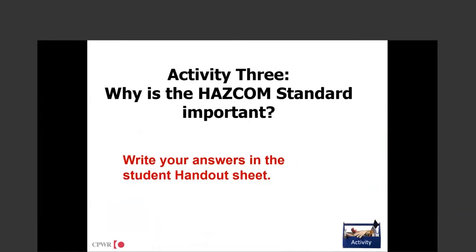Now for activity three — the third one on your handout. What I want you to do is think on your own and come up with some of the ideas or reasons why you think the HazCom standard would be important for you, the workers, or anyone at all. I'll give you another 30 seconds and we'll come back and share some ideas.